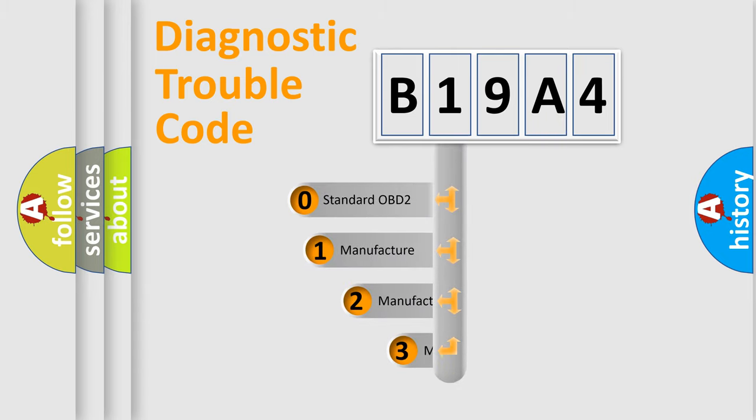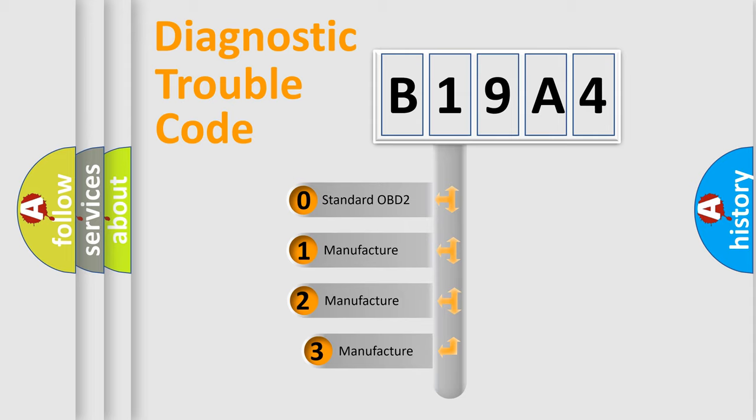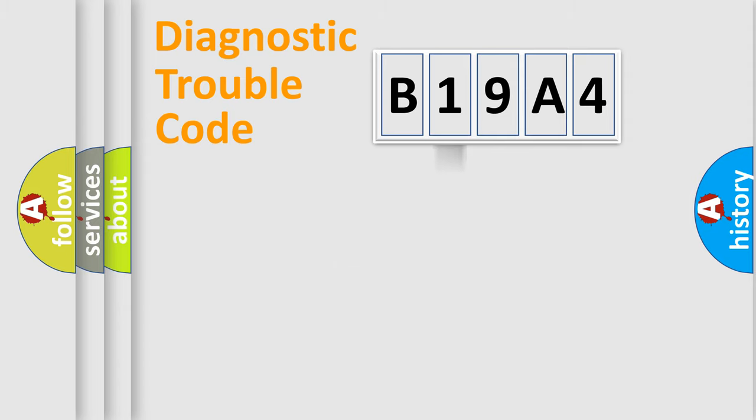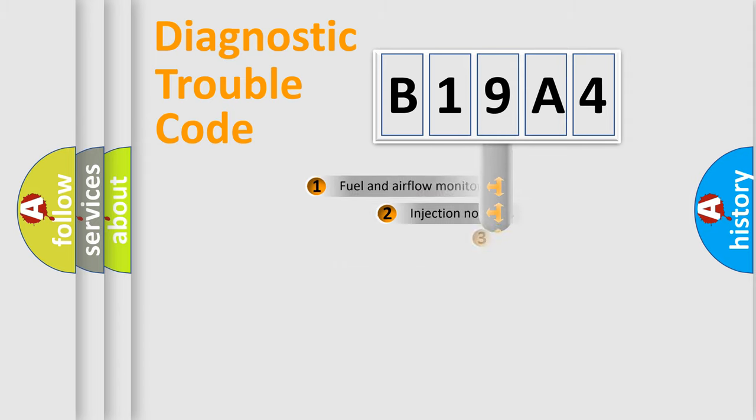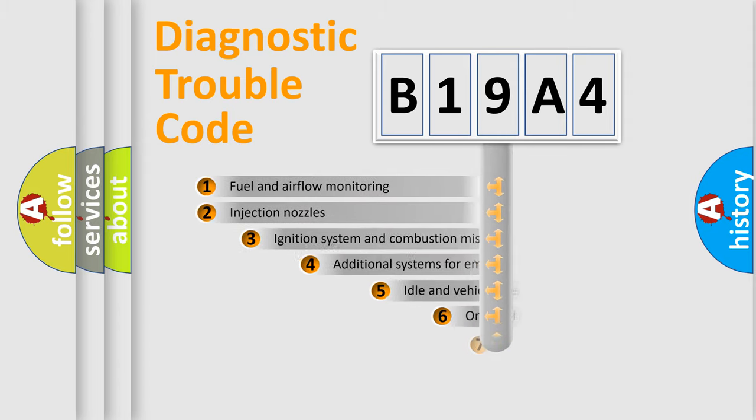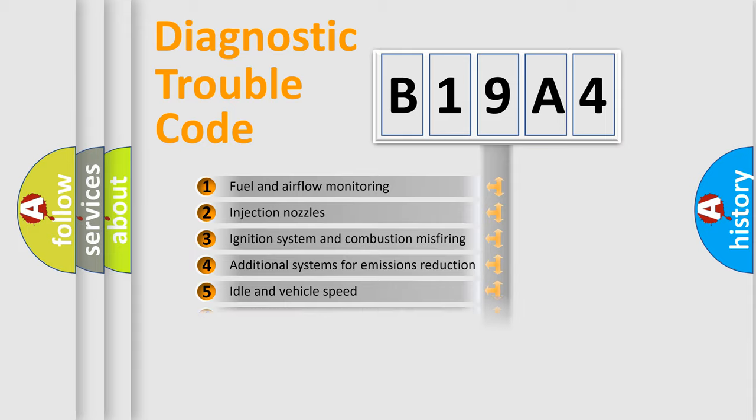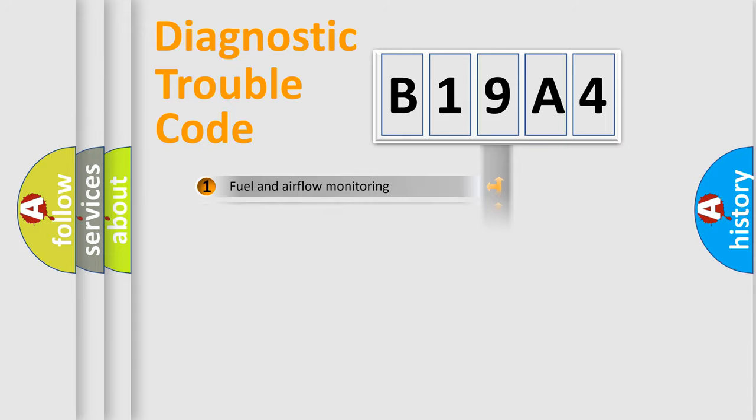If the second character is expressed as zero, it is a standardized error. In the case of numbers 1, 2, 3, it is a car-specific error. The third character specifies a subset of errors. The distribution shown is valid only for the standardized DTC code.